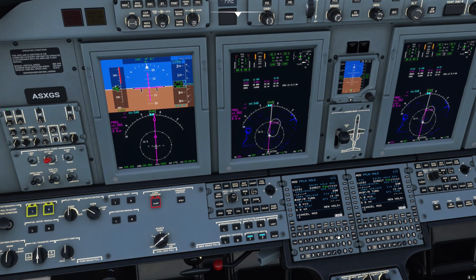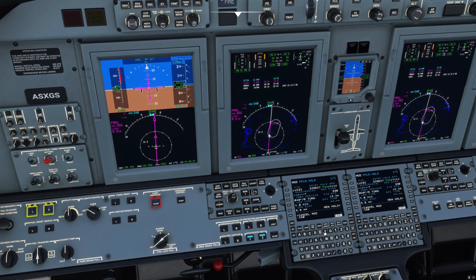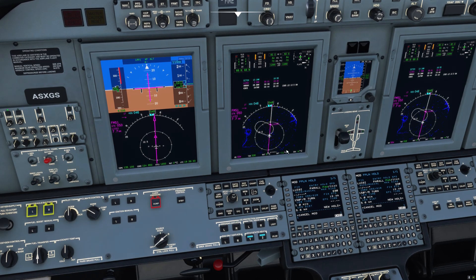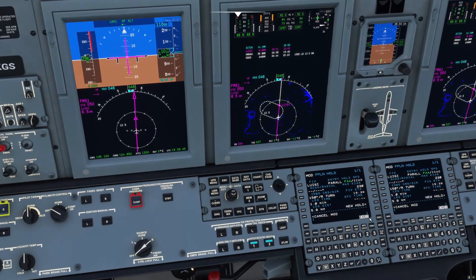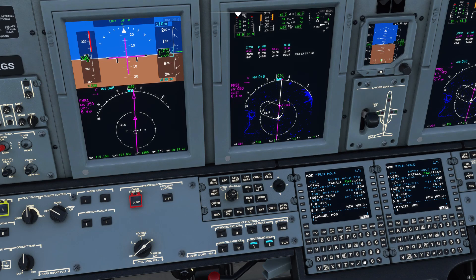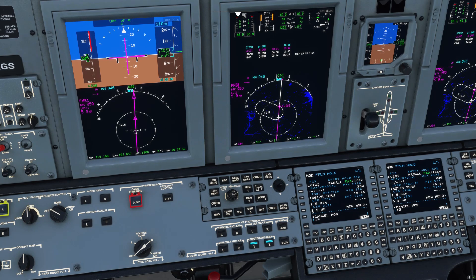We're going to hold on the 150 inbound course with right turns. Go ahead and drop that there. It's going to recalculate, and you'll see now we have a parallel entry. So it's going to fly to the fix, fly parallel to the course, come back around, and then start the hold. It shows our leg time here — one minute. It's already calculating that. We could put 1.5 minutes, or in this case we'll just do 10-mile legs, because that's fairly common.